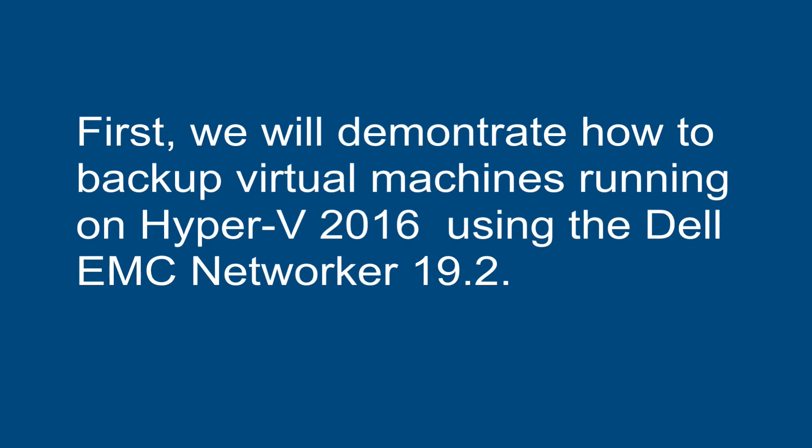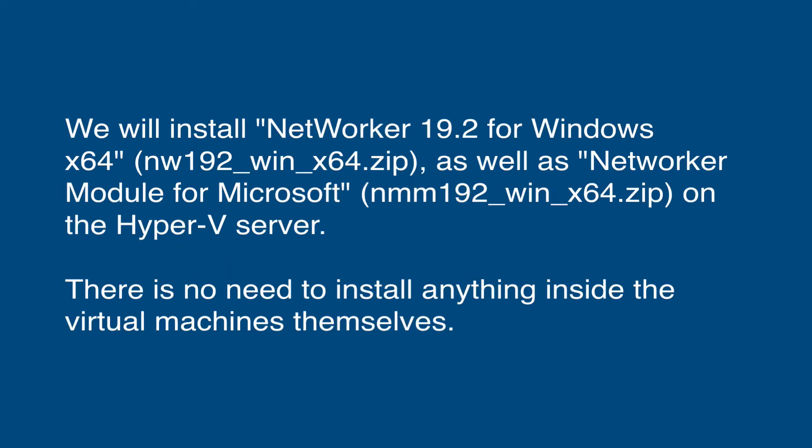First, we will demonstrate how to backup virtual machines running on Hyper-V 2016 using the Dell EMC NetWorker 19.2. We will install NetWorker 19.2 for Windows x64, as well as NetWorker module for Microsoft on the Hyper-V server. There is no need to install anything inside the virtual machines themselves.